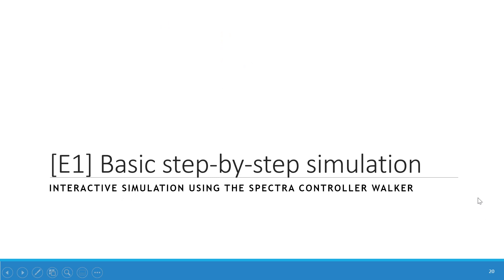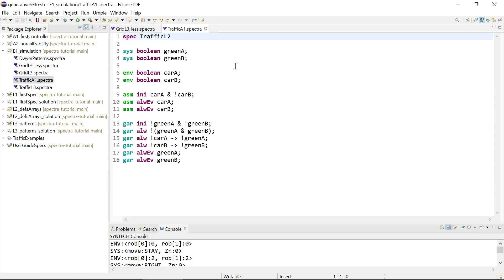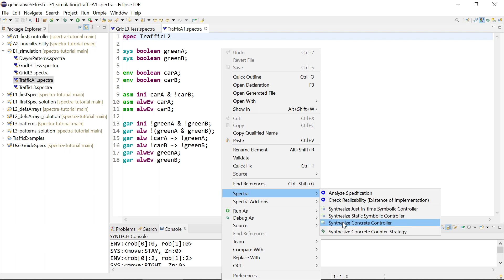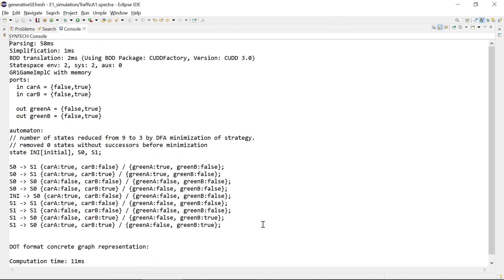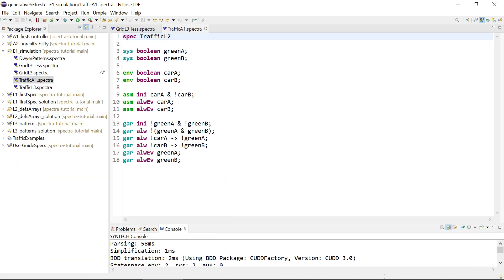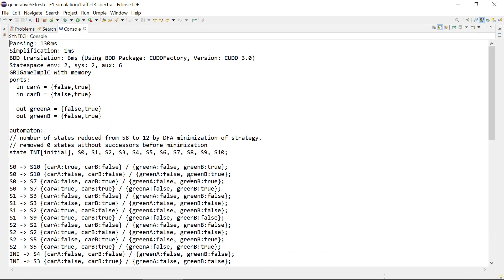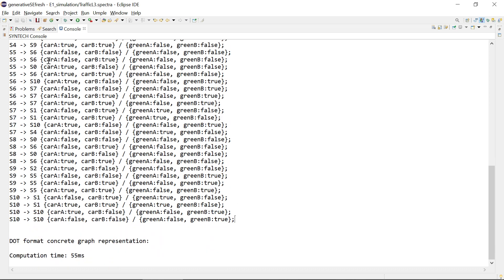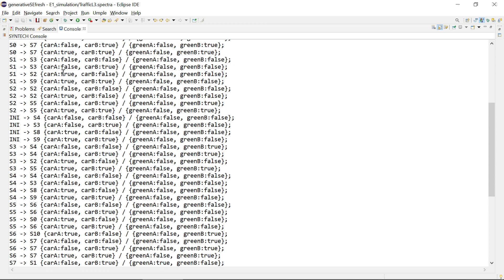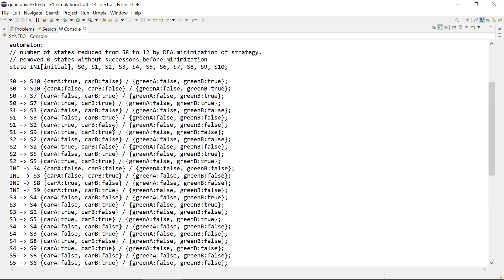Welcome to this module on basic step-by-step simulation of controllers. We'll look at how we can explore the controllers that we have synthesized. We already used the traffic light specification and synthesized a concrete controller with a transition system. When controllers or specifications get larger, controllers also get larger, making the behavior harder to follow. With thousands of states, even printing the transition system will no longer work.